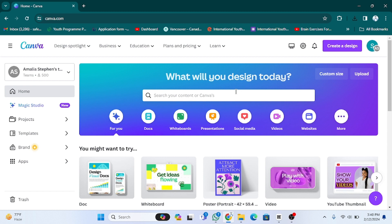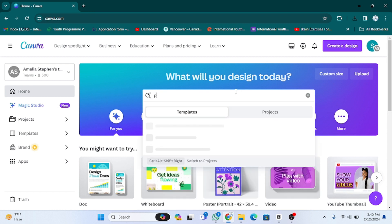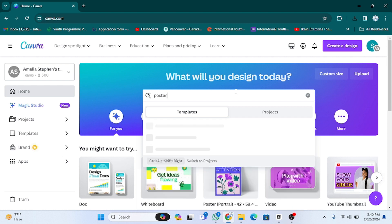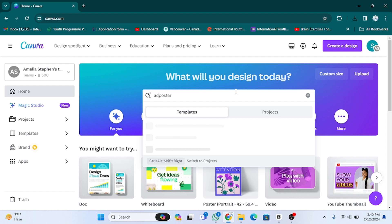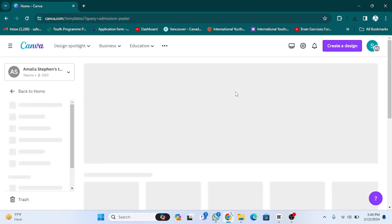After creating the account, you just need to search for the poster. You have to write the poster or the category whatever you want. For example, I am going to write for the admission poster. You just have to mention in which category you want your poster and then press enter.